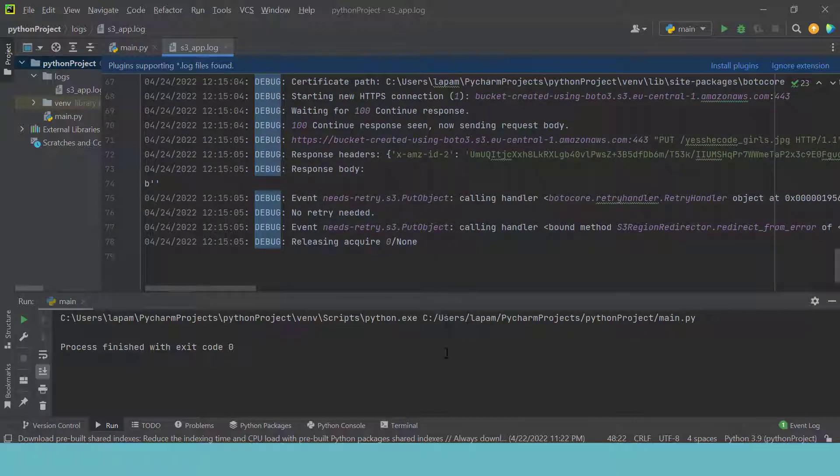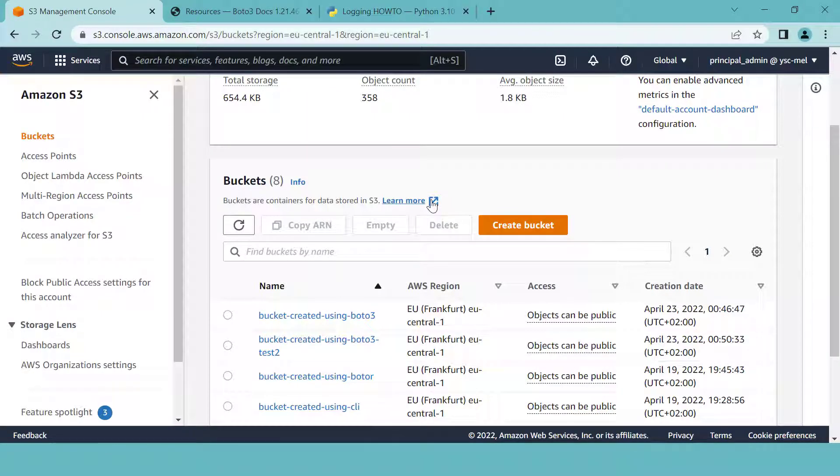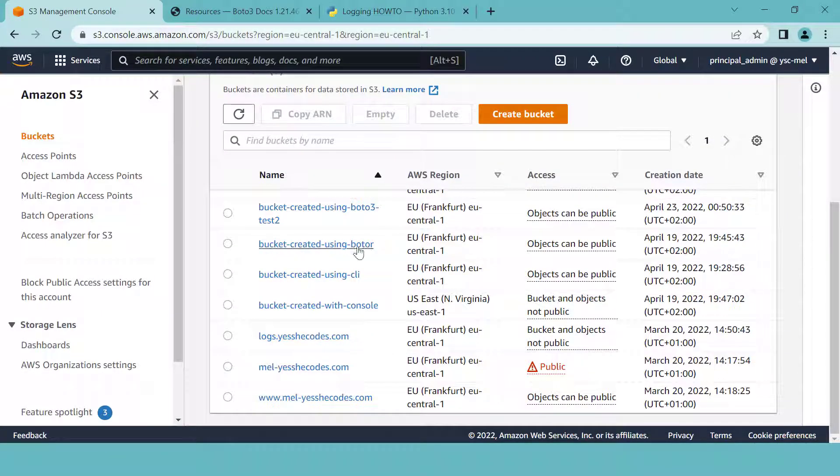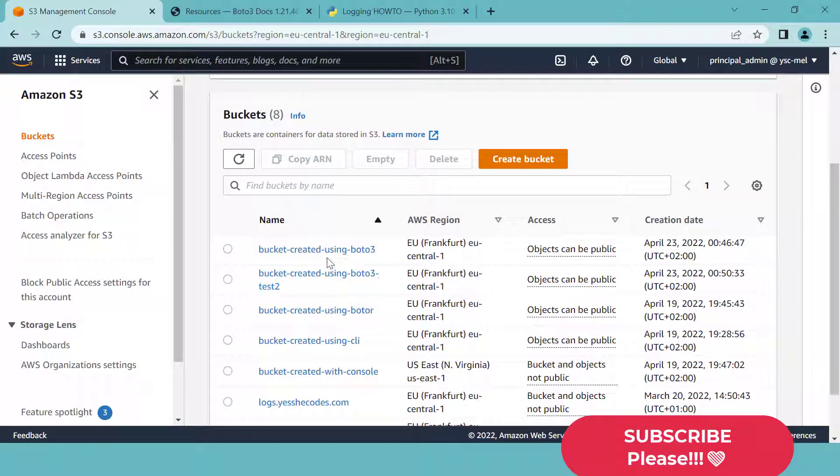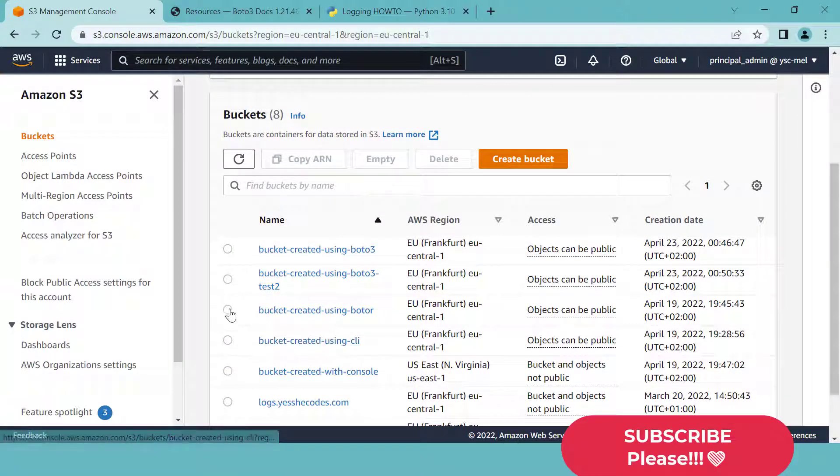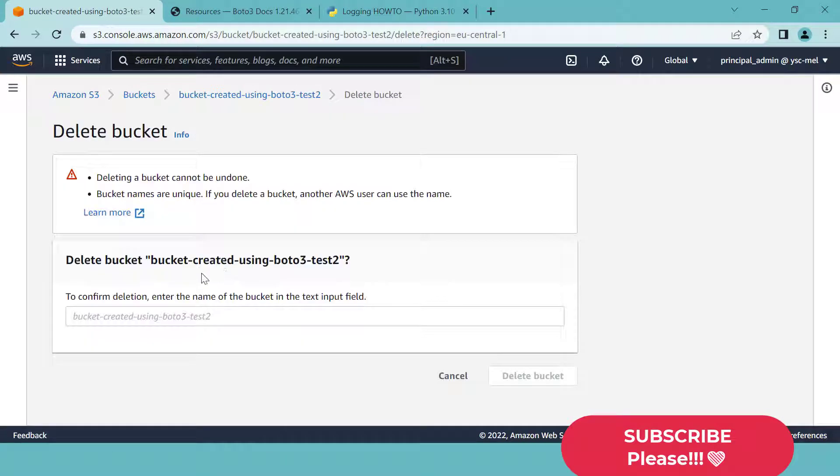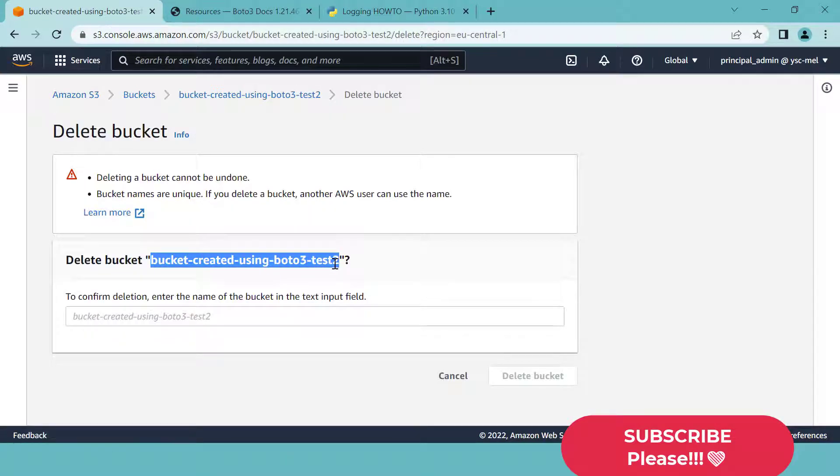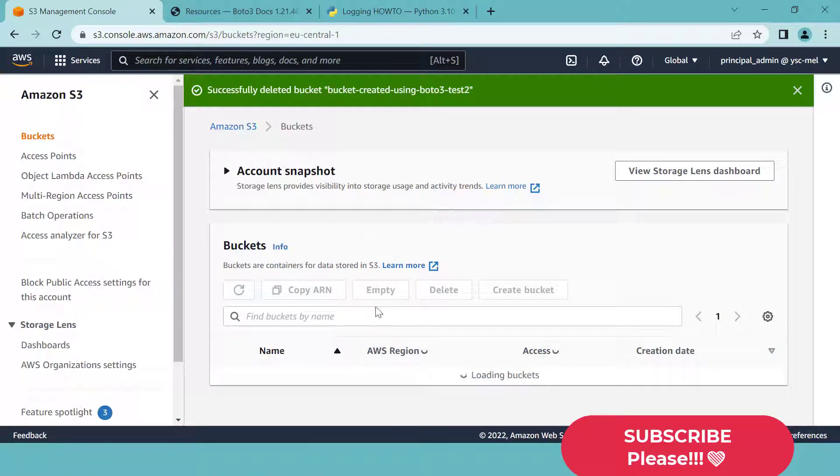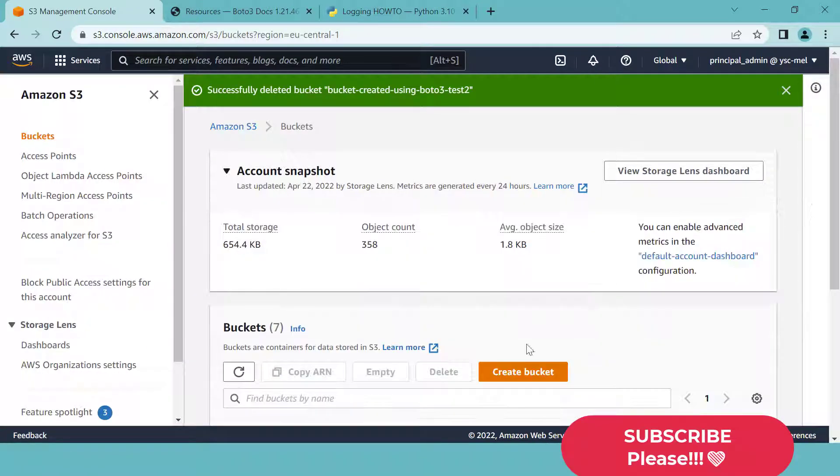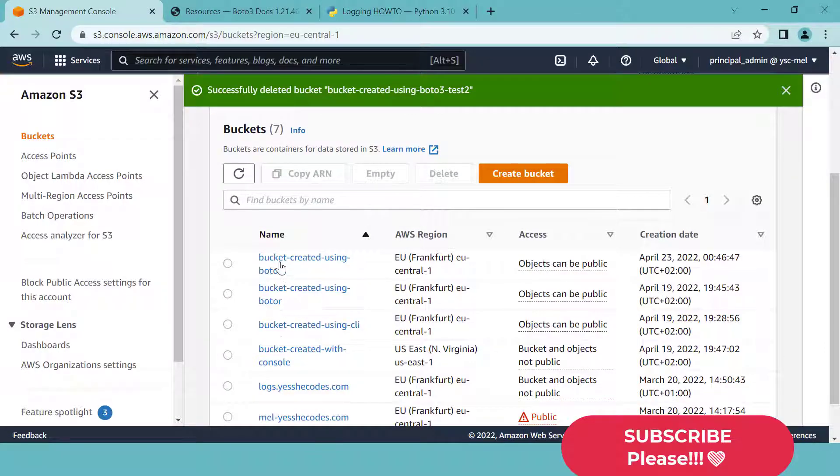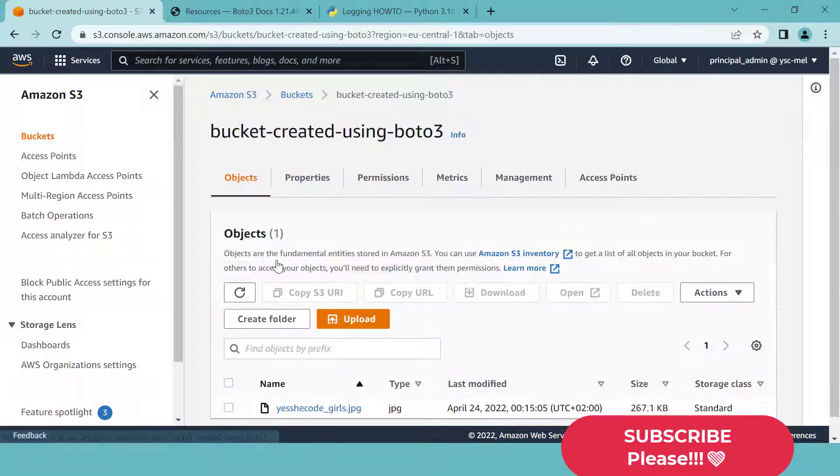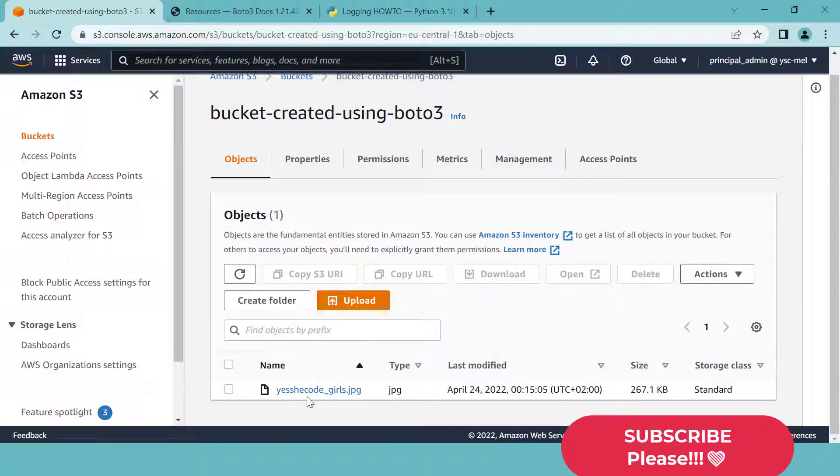We are going to go to the AWS console and we are going to check that. So this is our console here. This is the bucket we created yesterday. This is equally the bucket we created yesterday. This one was for the second test. So I can delete that. I'm just going to copy all of this. I paste it here. I delete. Now I go back to my buckets and we have bucket_created_using_Boto3. I click on it. And as you can see, we have our picture right here, which has been uploaded. So we successfully did that using Boto3.